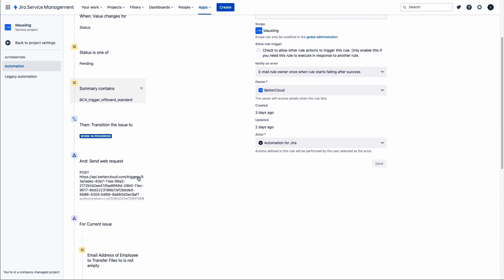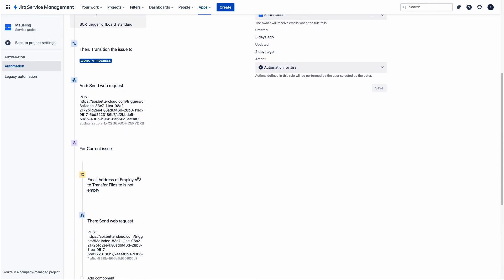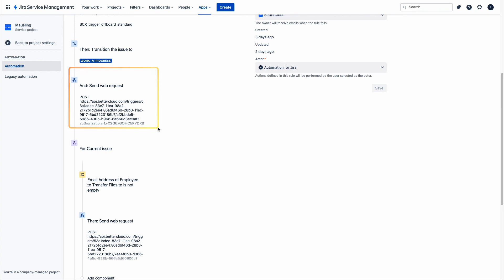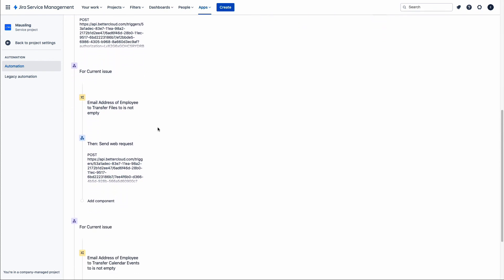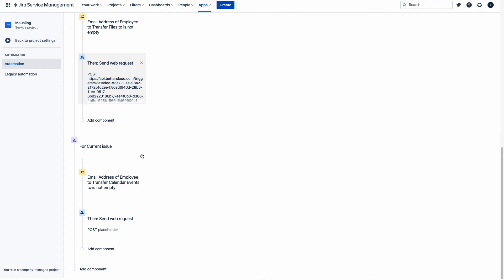In this case, I initially send a web request to BetterCloud to perform the basic security functions of offboarding — resetting passwords and locking the user out of the account. When it comes time to determine if a transfer should take place of the employee's files or calendar events, we use logic within the ticketing system to take a closer look. We check if there's an email address in the field for who the files should be transferred to — if that is not empty, it fires a trigger to BetterCloud that takes those form parameters and processes the workflow. We do the same thing for calendar events: if that field is not empty, it processes the command to fulfill that request.